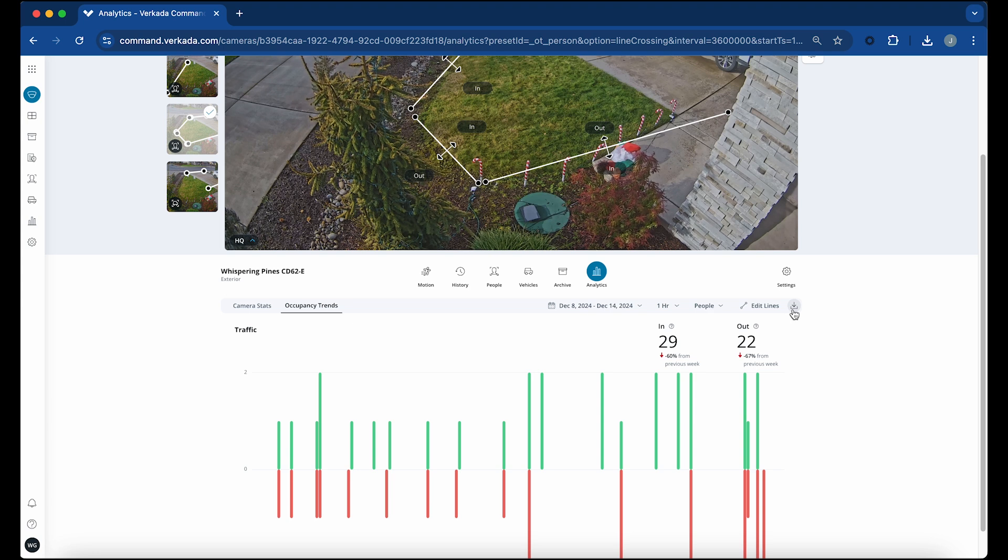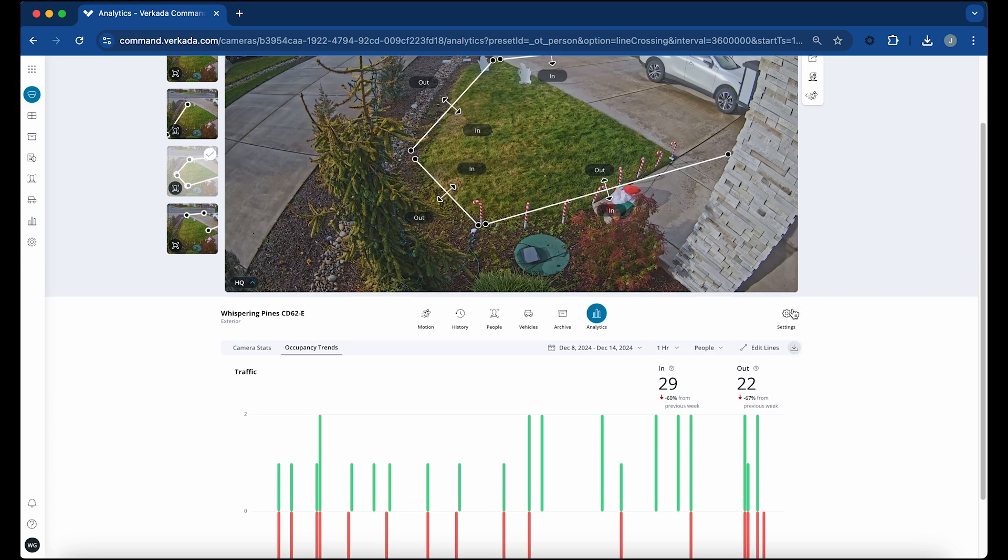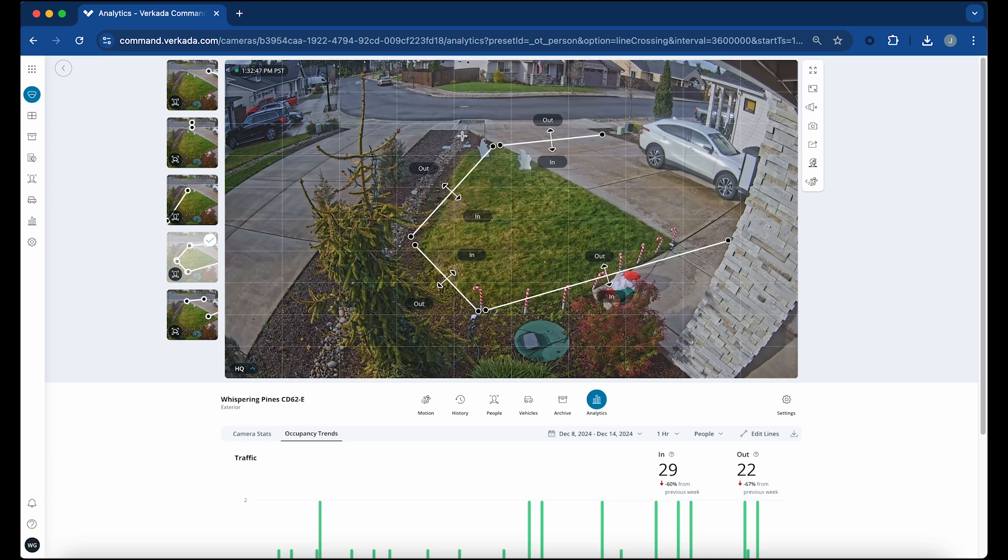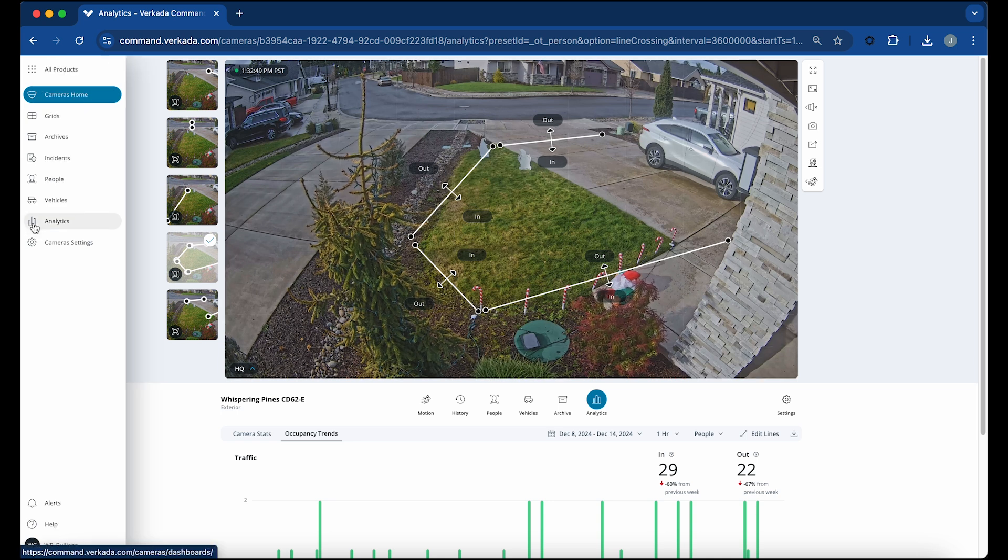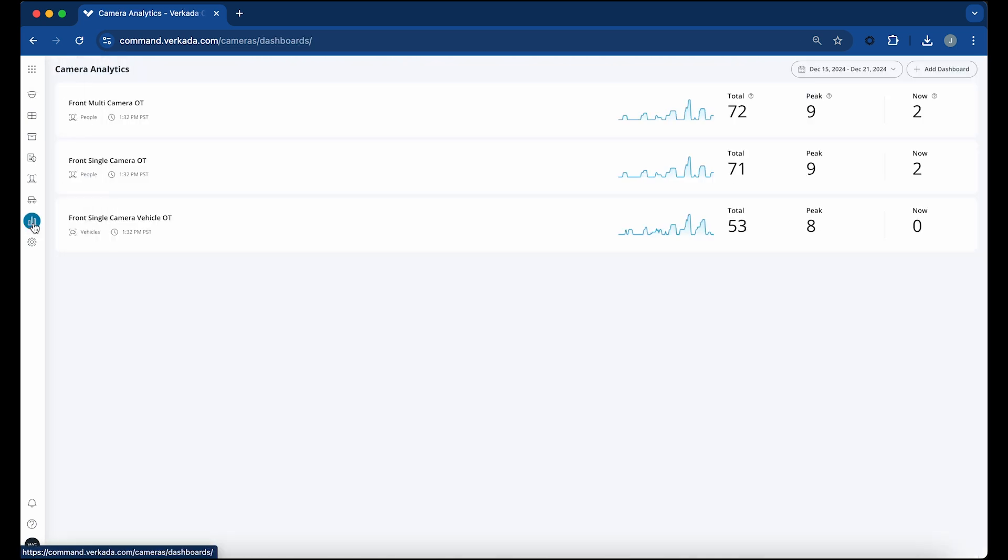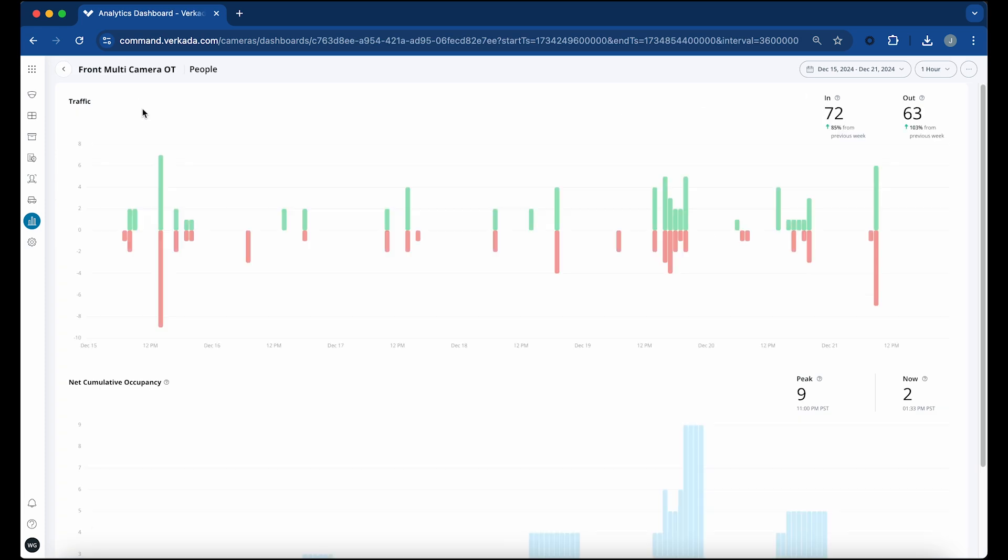The occupancy trends dashboard can be accessed from the sidebar. The dashboard aggregates person or vehicle traffic data from multiple cameras, making it simple for users to visualize and understand occupancy patterns over a certain time period. You can easily share access with other team members to help collaborate effectively and manage peak traffic periods using space usage data.